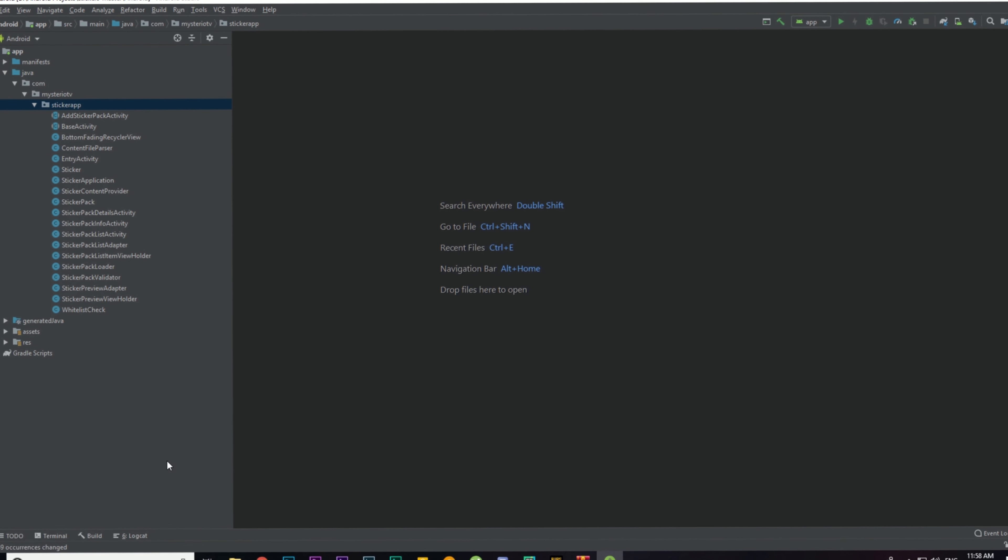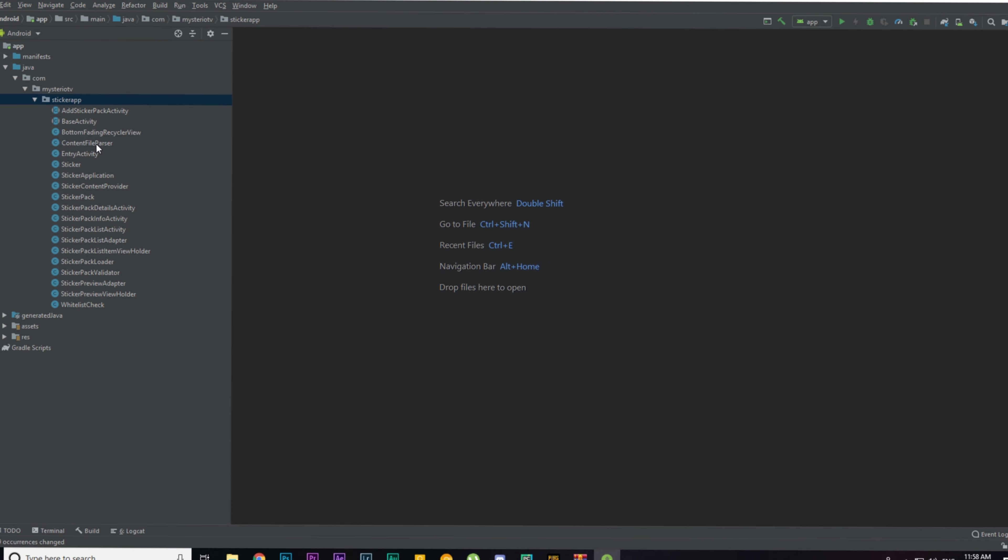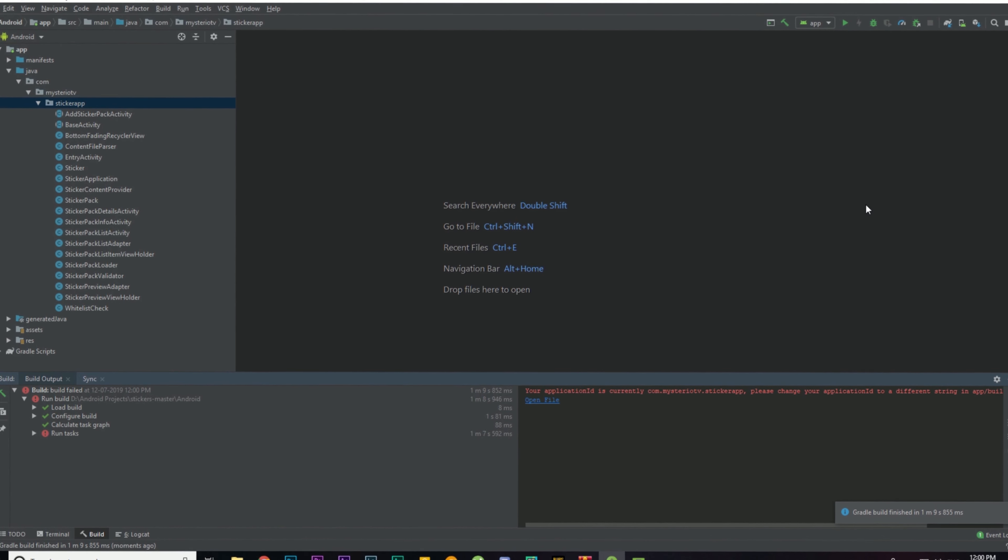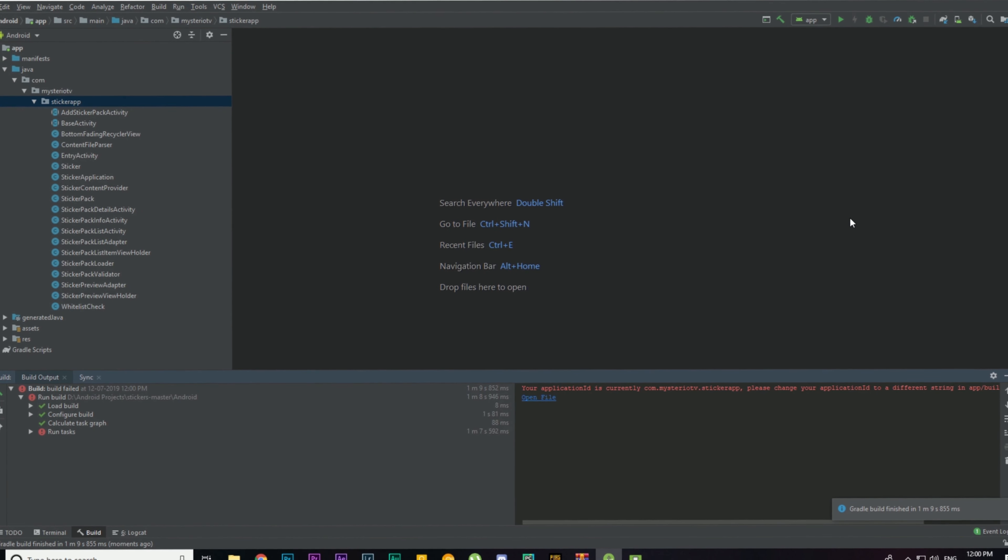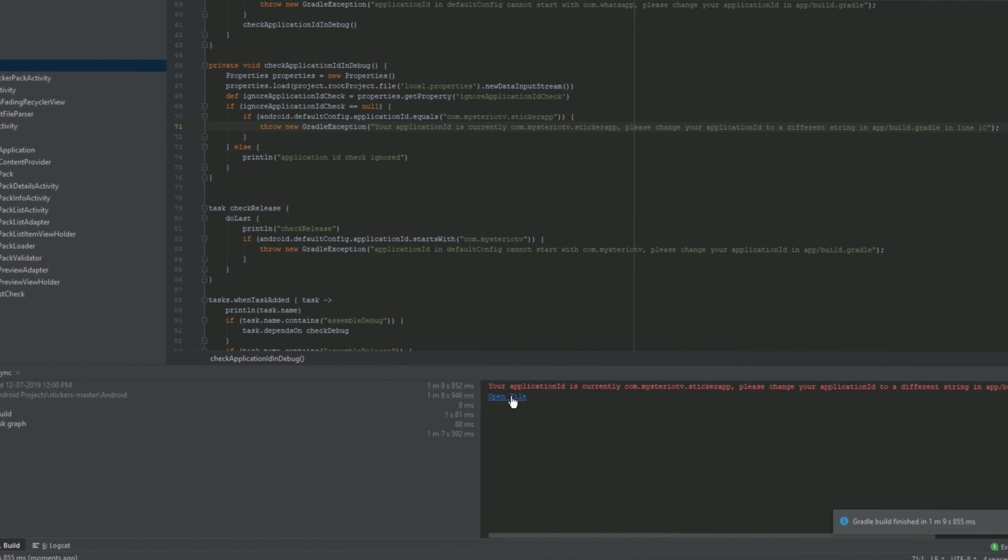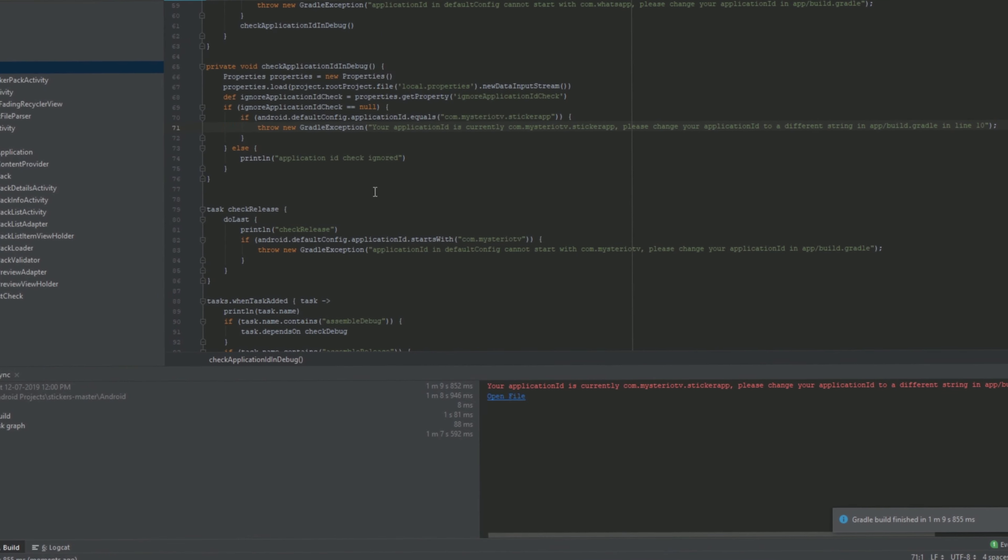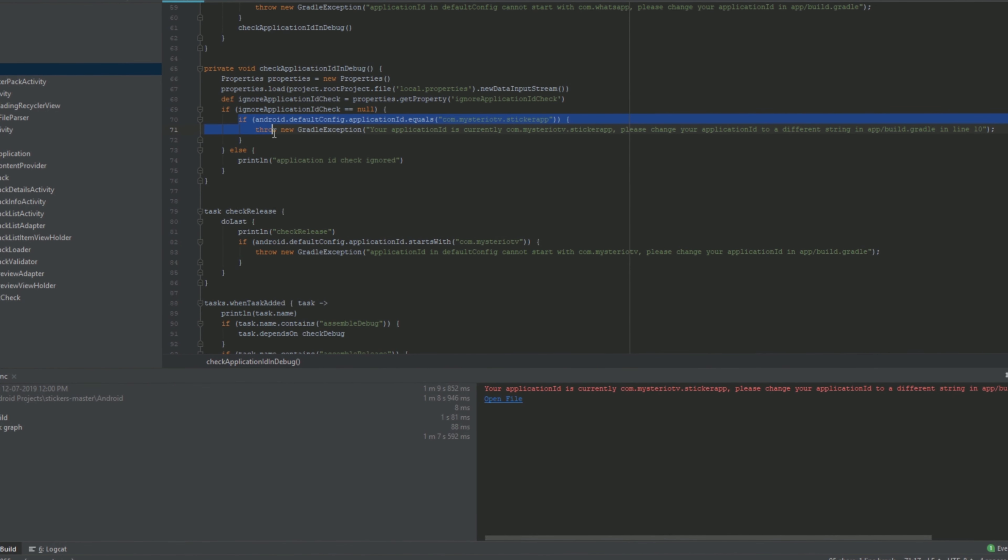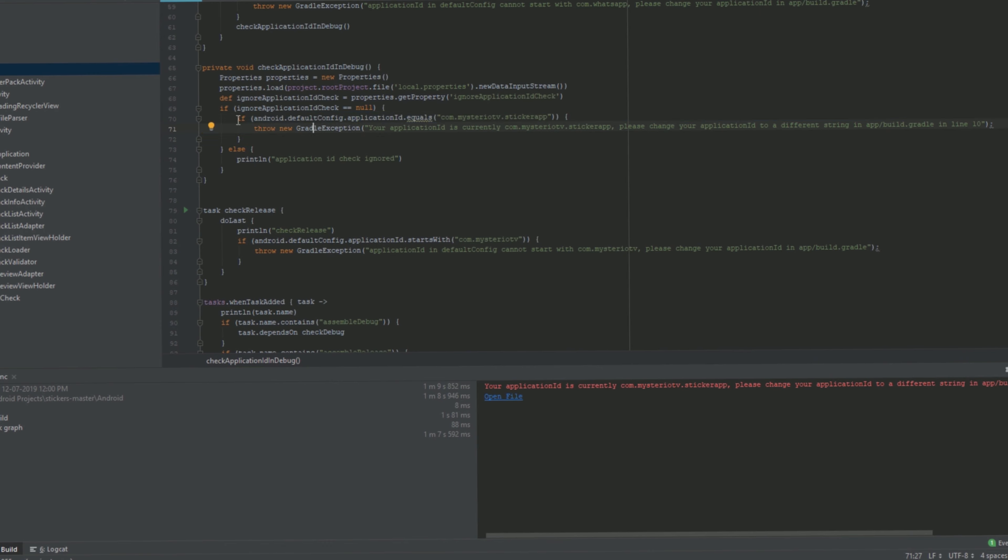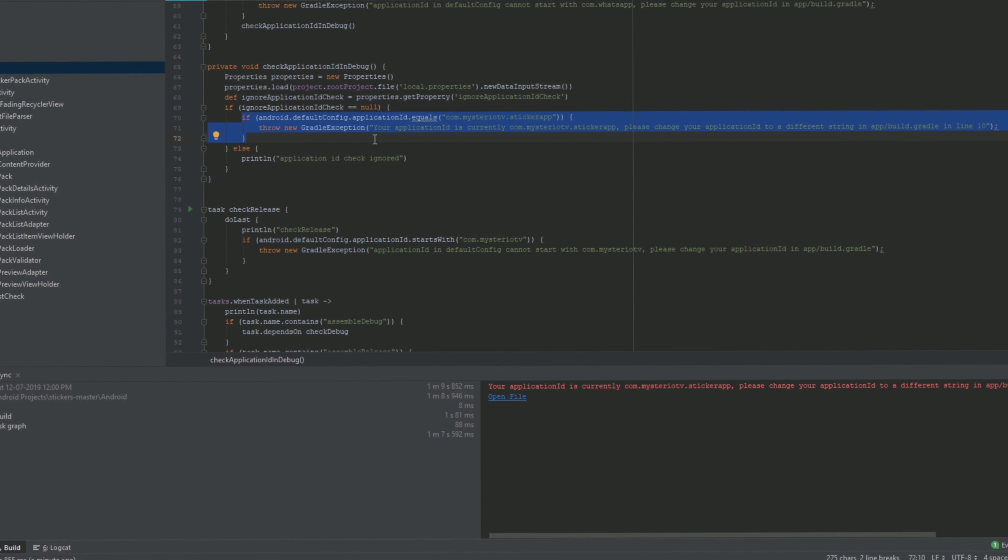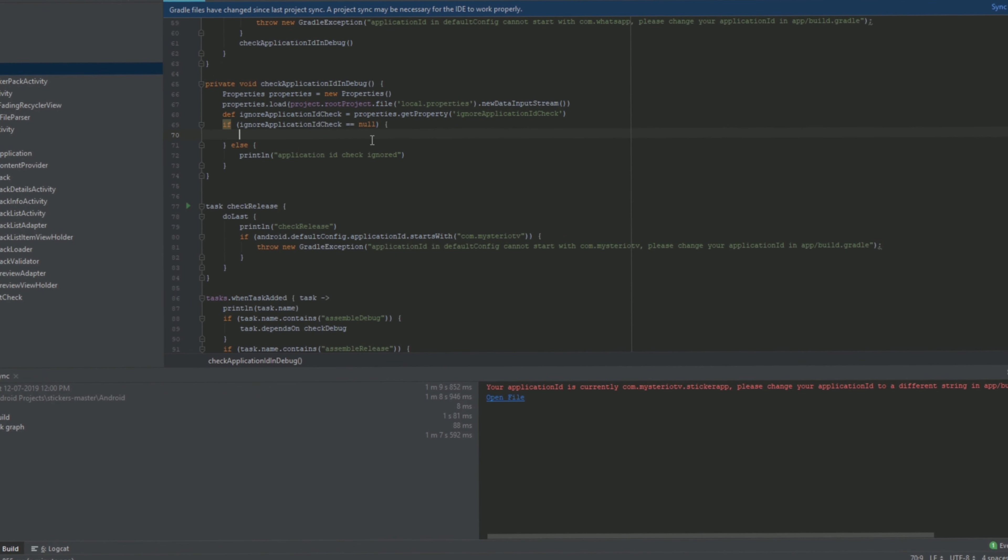Now we have successfully changed the package name of this app. Now that's done, let's fix an issue. If you try to run this code you will encounter an error, so let's fix it. Once you run, you get this error. Click on Open File, then delete this if statement. It is just checking for the application ID which we have already changed, so we don't need that if clause.